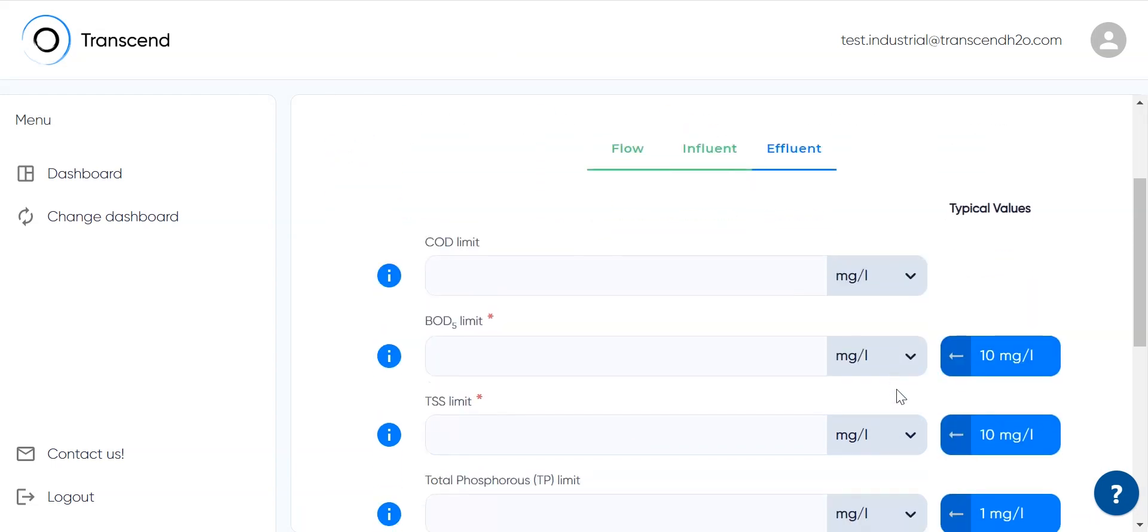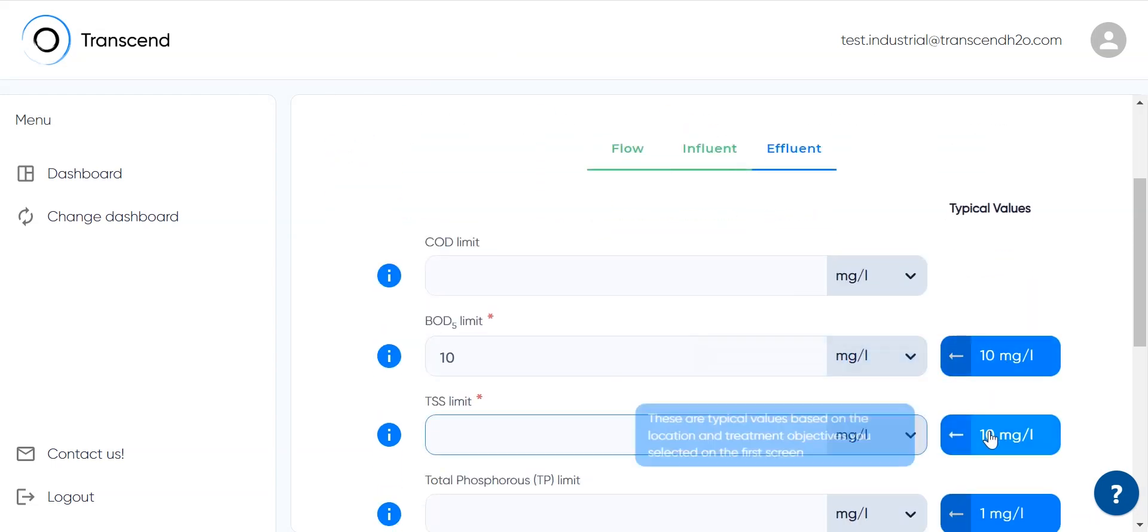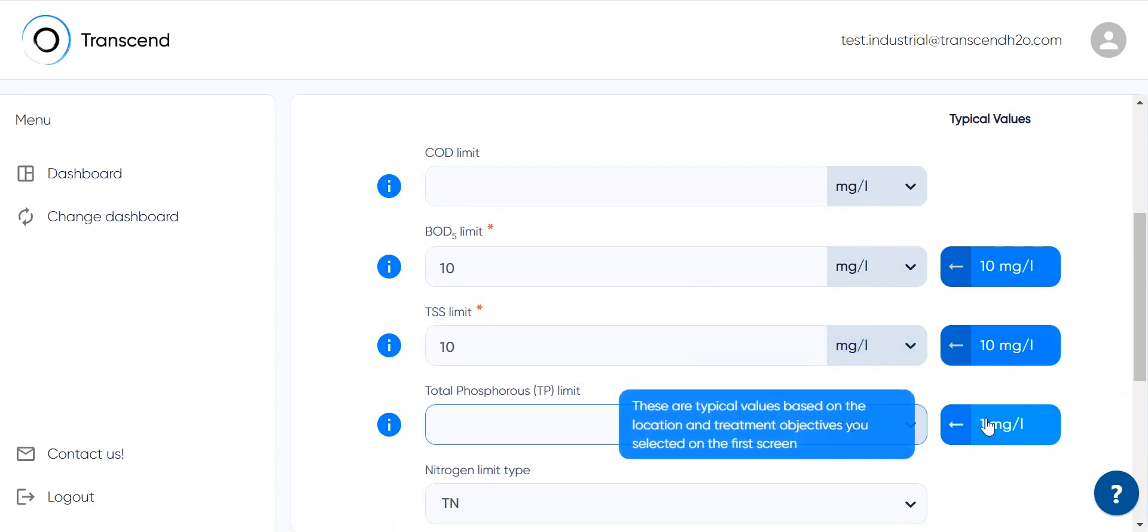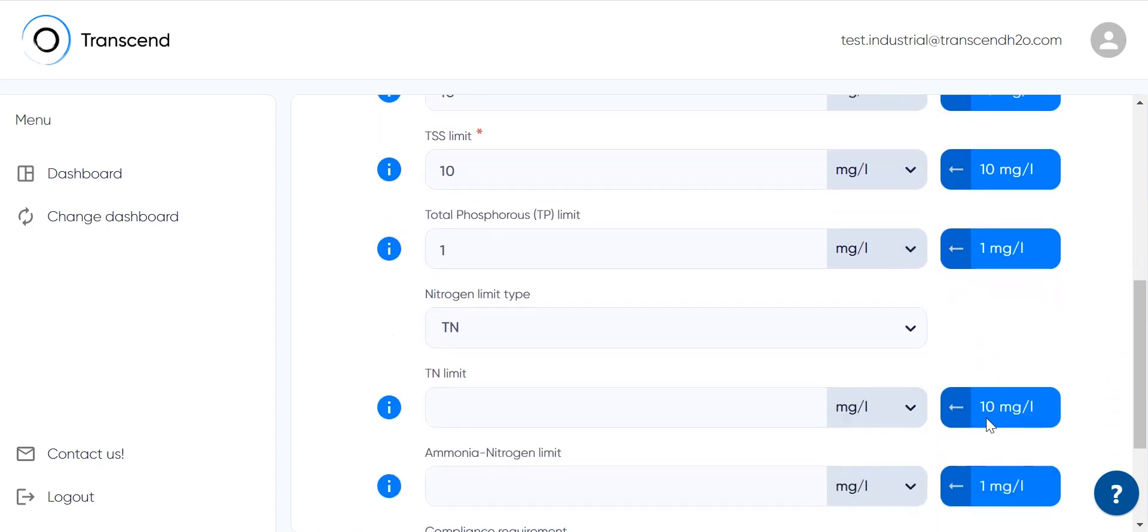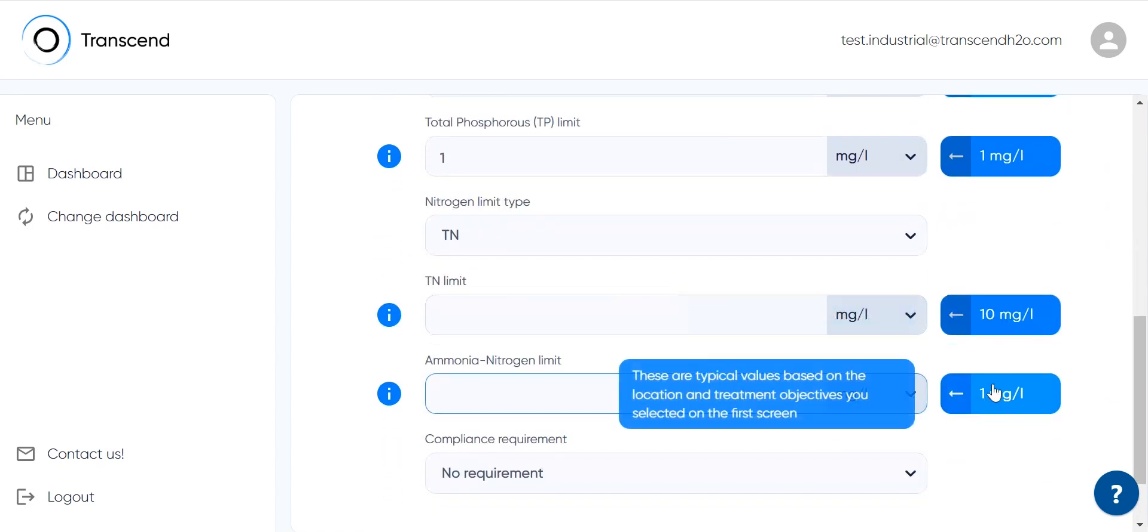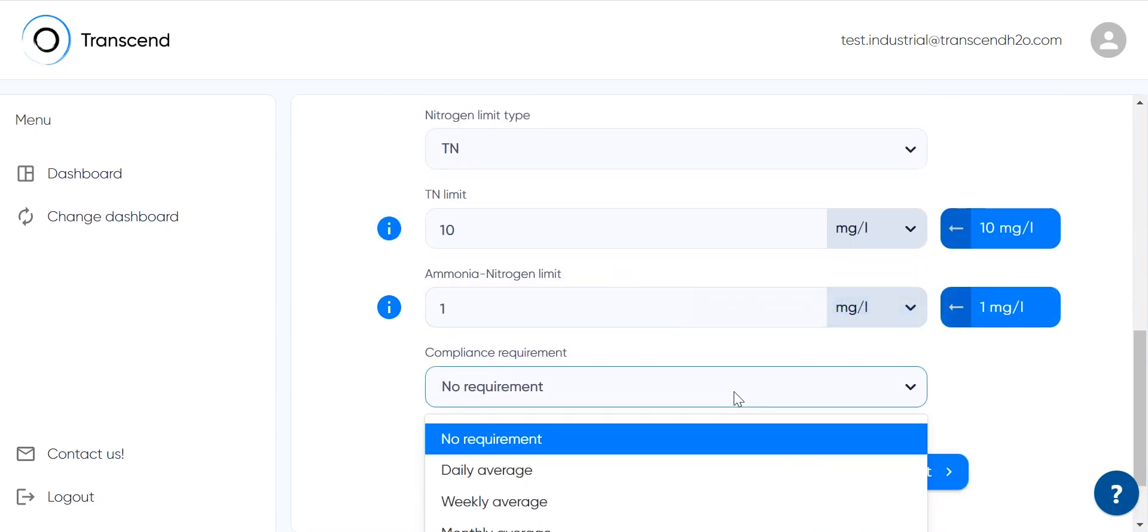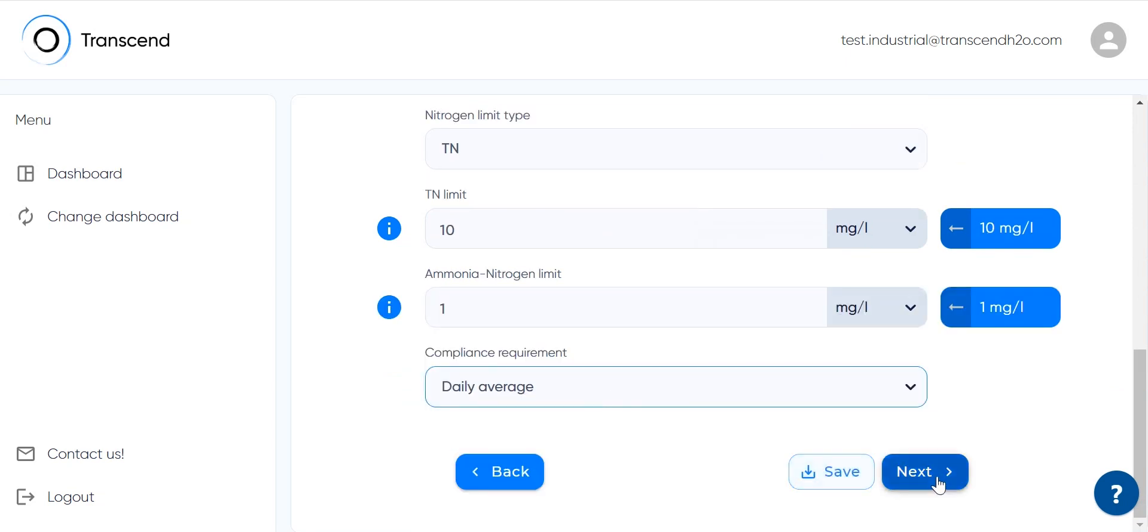Specifying effluent limits is the next step. The design generator considers the most frequently used organic matter and nutrient species, and of course the values provided here have a critical impact on the design. Under compliance requirement, set your preference from permissive to strict.